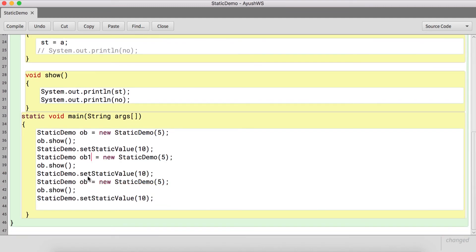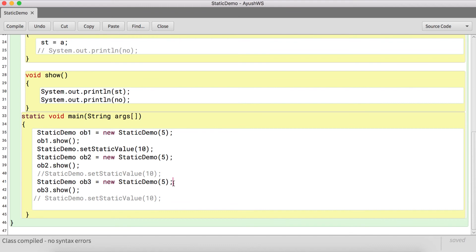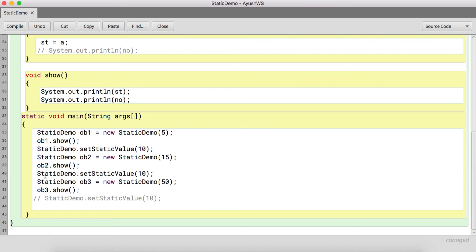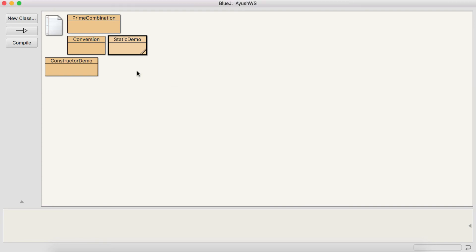Now let me create three objects of the class: ob1, ob2, and ob3. I call ob1.show(), ob2.show(), and ob3.show(). I set values — say 15, 50, and 50 — and set the value of the static variable as 100. Now let's run and show the comparison by executing the static method.